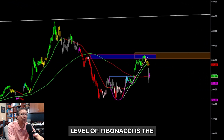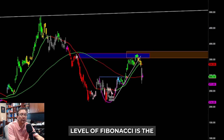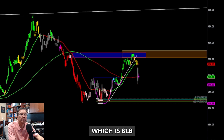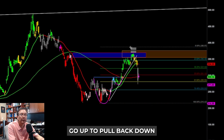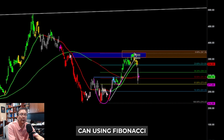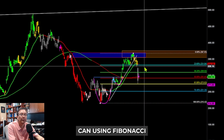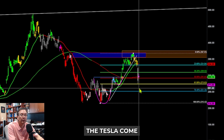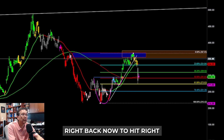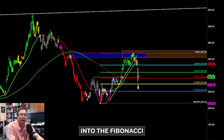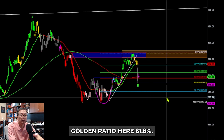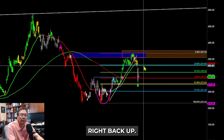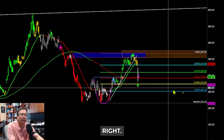One of the key Fibonacci levels is the golden ratio, which is 61.8%. If the market goes up and then pulls back down, we can use Fibonacci retracement. Tesla came right back down and hit the Fibonacci golden ratio at 61.8%, then bounced right back up.